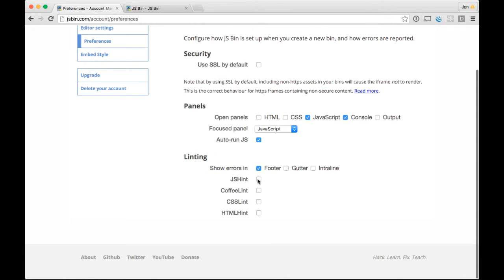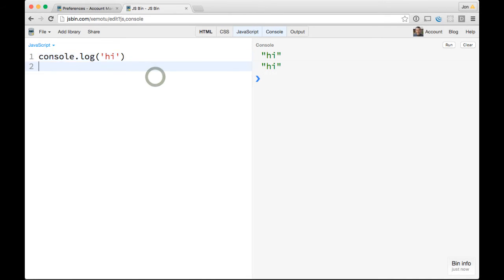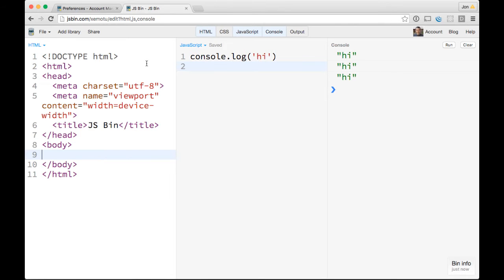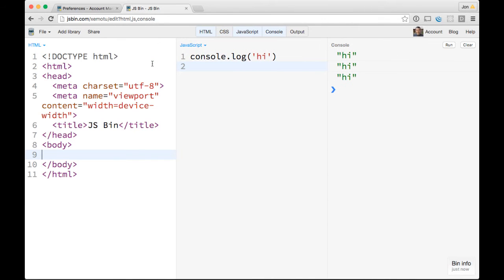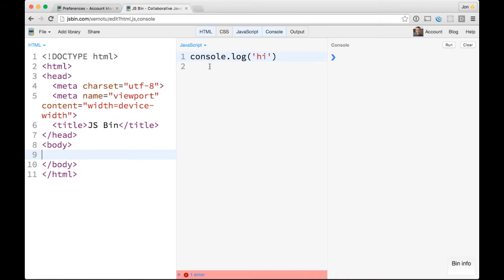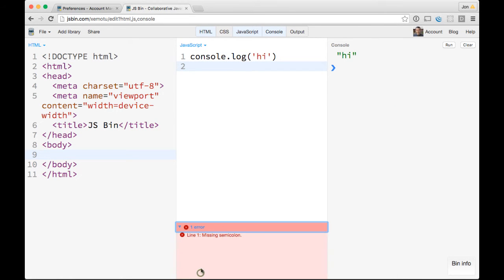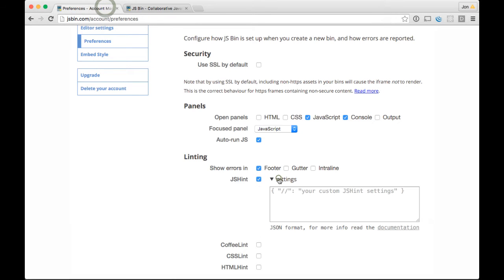The last thing I wanted to talk about is JSHint. You can enable JSHint. One thing that always gets me about the JSHint built into JSBin is that it'll always yell at me for not using semicolons. If I had JSHint on and then I refresh the page, I think it would scream at me, give me this one error: missing semicolon. You can just add any of your own JSHint rules that you want in here.